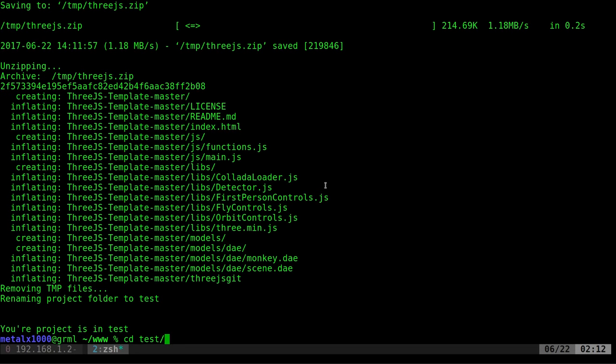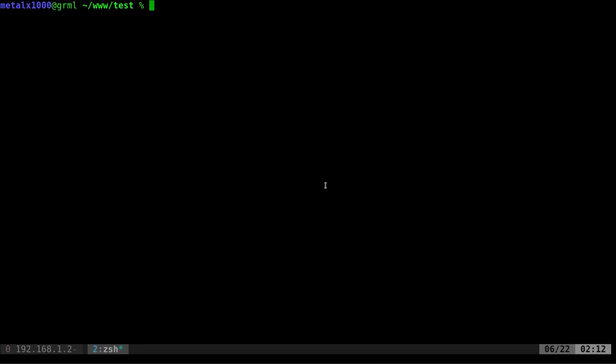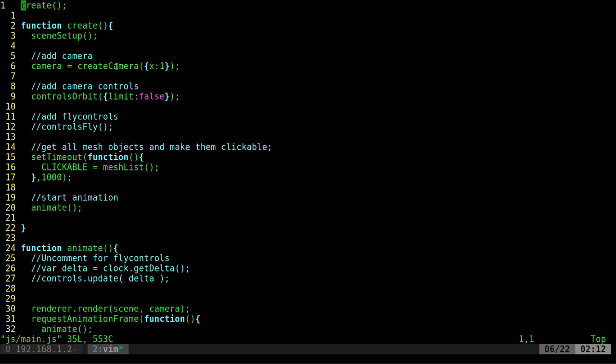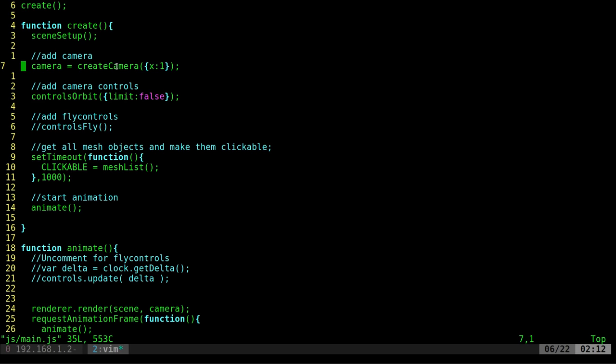Now I can go into my test folder and start looking. There's two main scripts in here. If I list out what's in the JS folder, you will see there's functions, which are functions I've created that you will call inside your main JS. Let's go ahead and just work with the main JS.